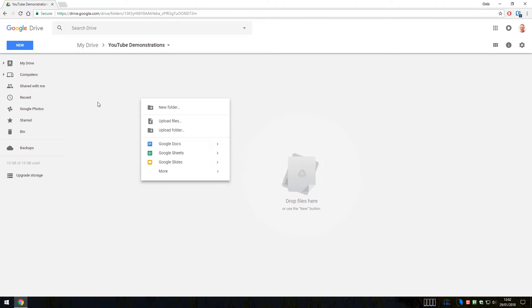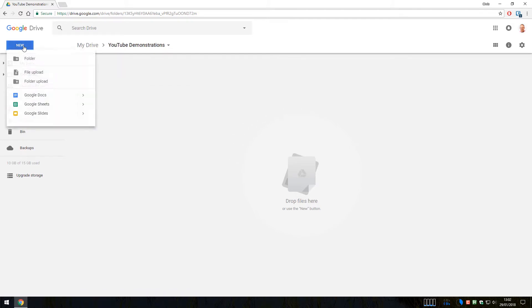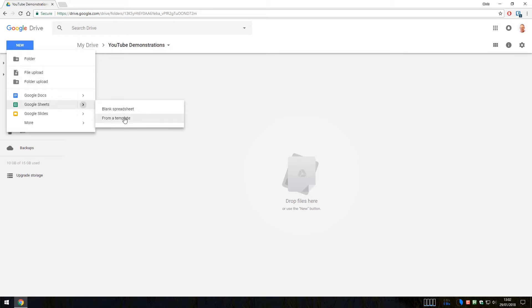The other way of creating a new Google Sheets is clicking on the new button at the top right hand corner and a similar menu option is available, Google Sheets, and we will create a blank spreadsheet.